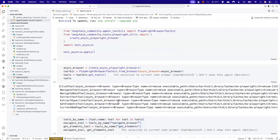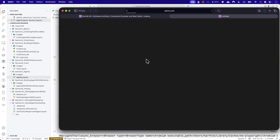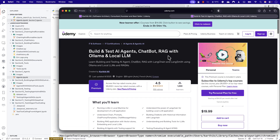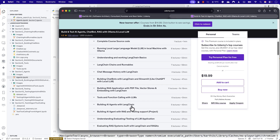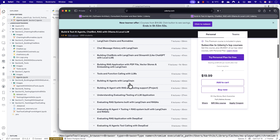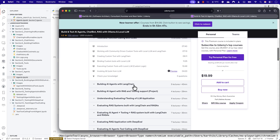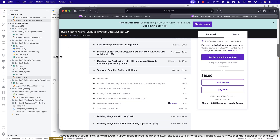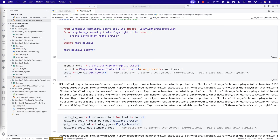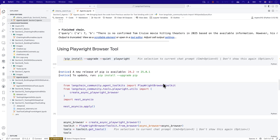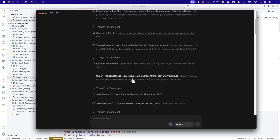That's how real-time information was processed by the local large language model all these days. I also used this approach in my Udemy courses, where I talked about building and testing AI agents, chatbots, and RAG with Ollama and local large language models — using DuckDuckGo search or Wikipedia search for the model to gain access to information and using tool creation to perform these operations. But what if we could achieve the same capability without needing another plugin like DuckDuckGo or Wikipedia?